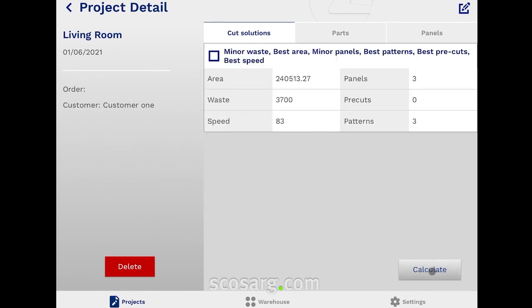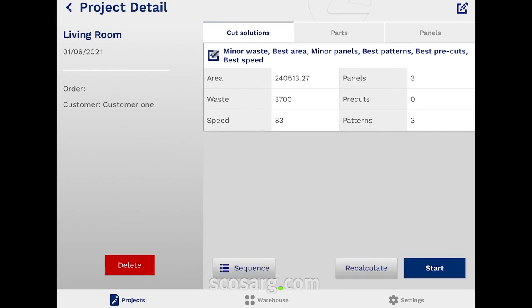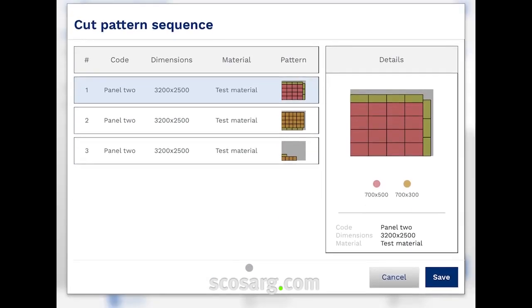The app shows us different solutions, each with its own main feature — such as less waste, faster execution, and many others. In our case, we only have one solution proposed by the app. We can see a preview of each solution and view the cutting patterns.